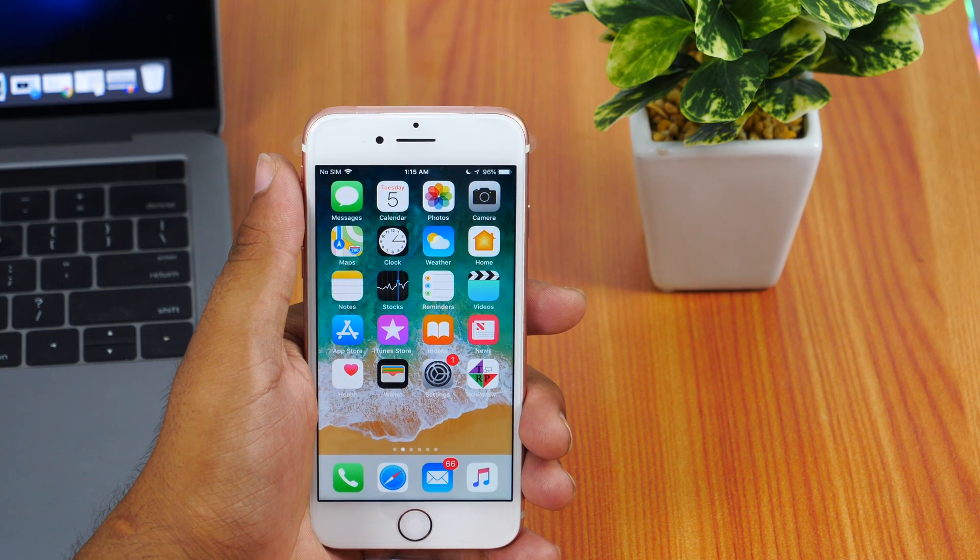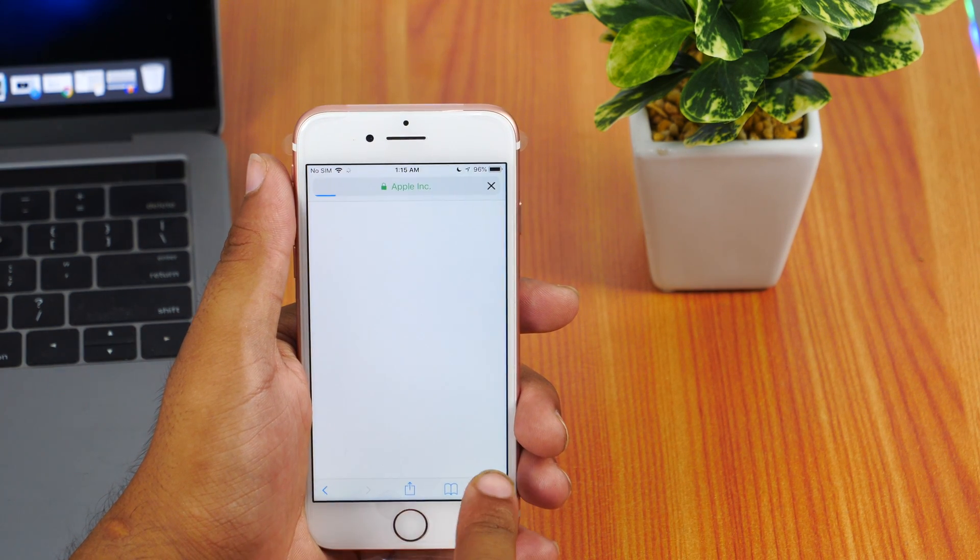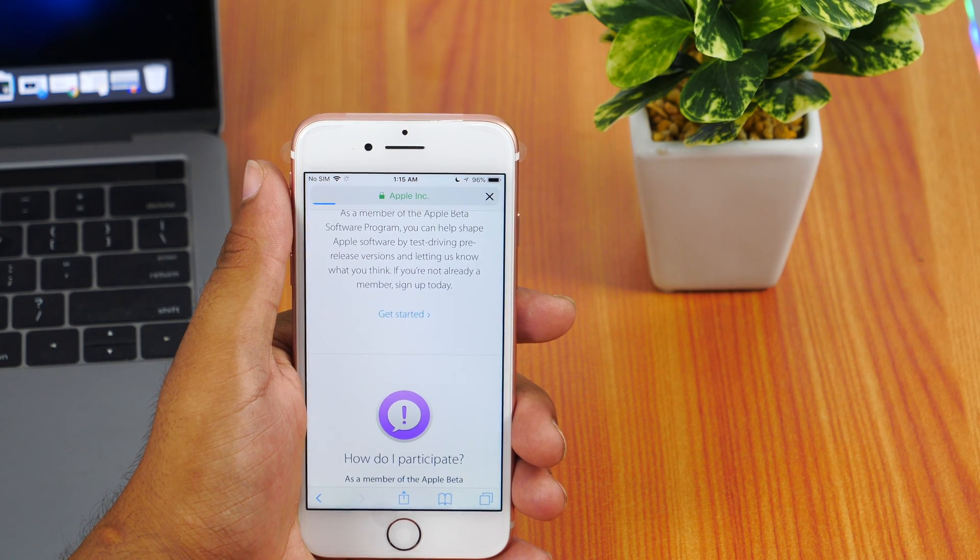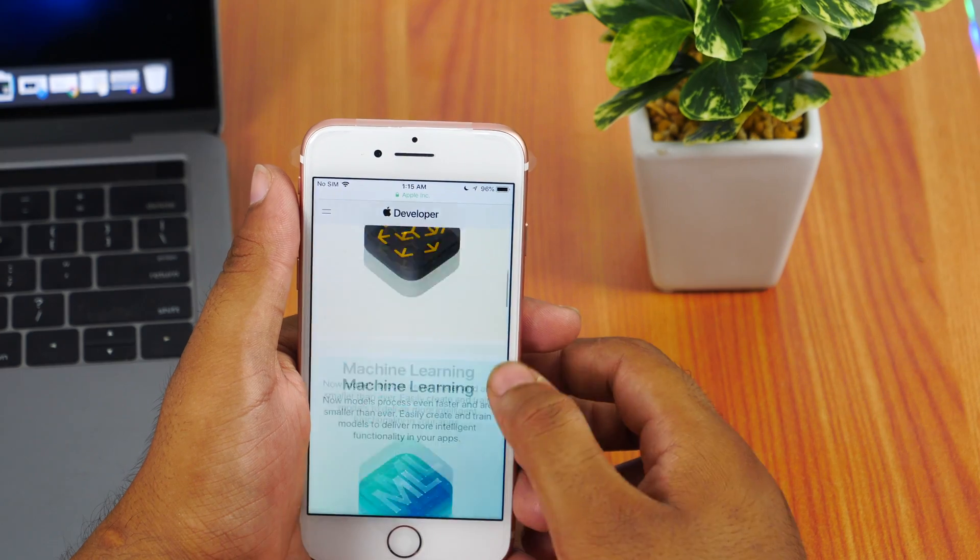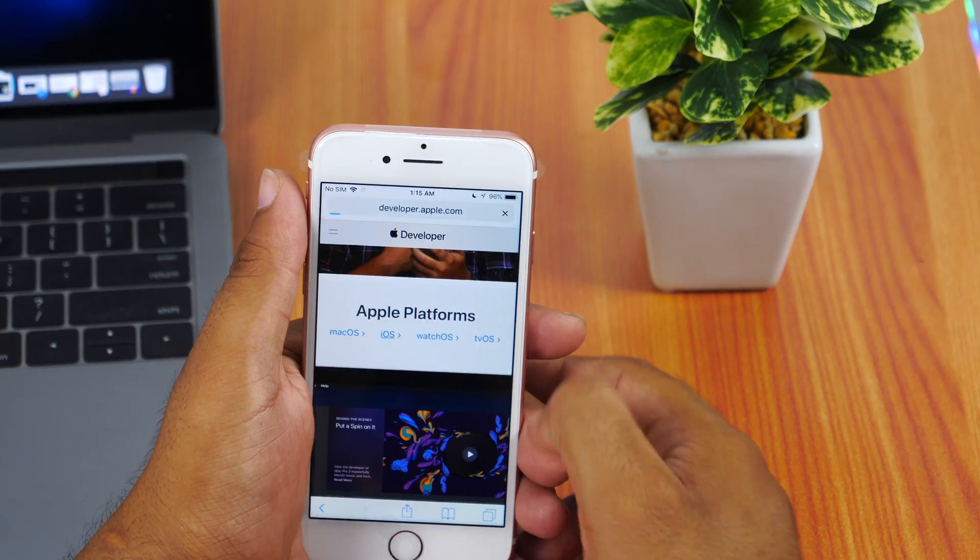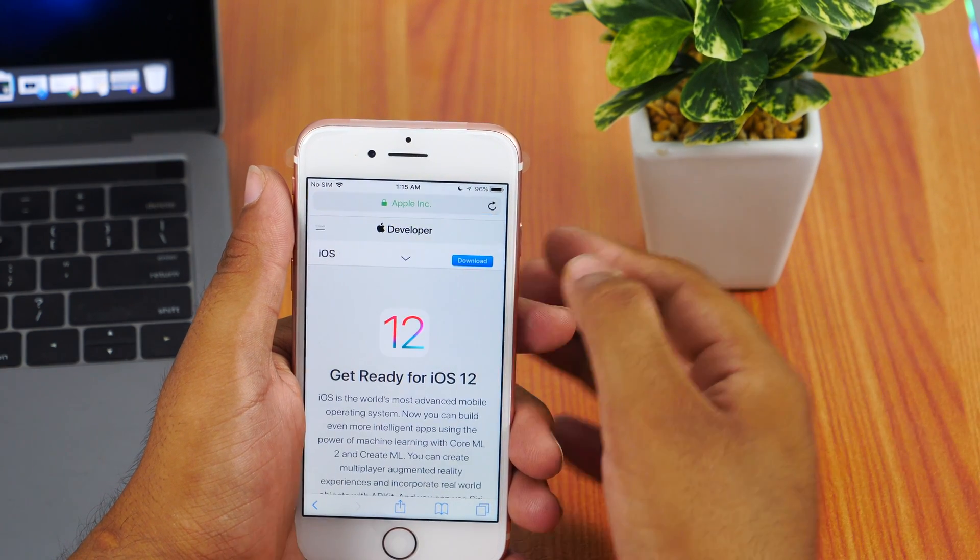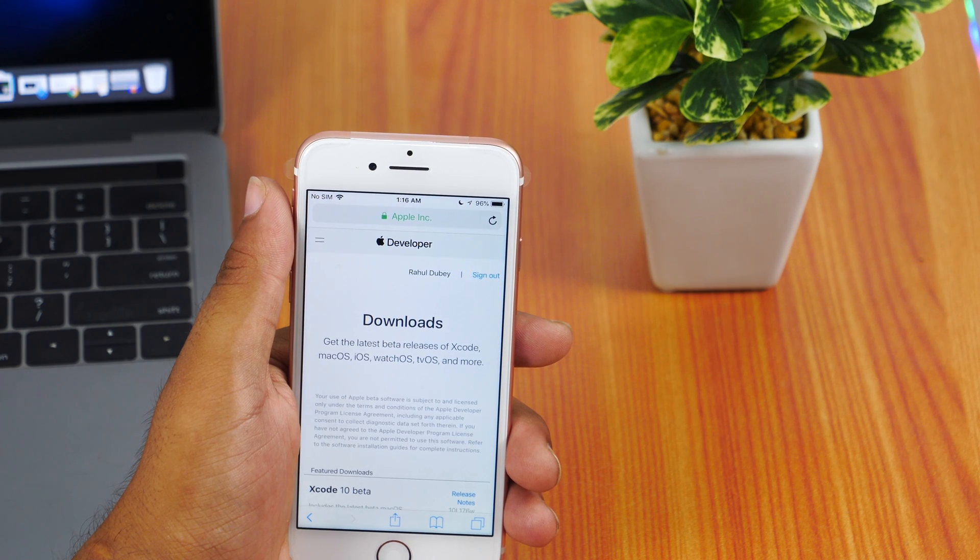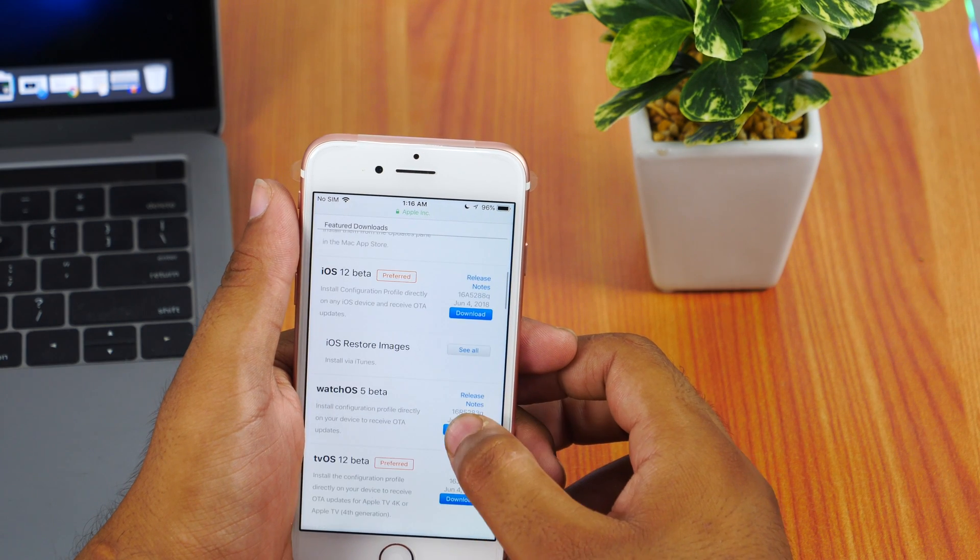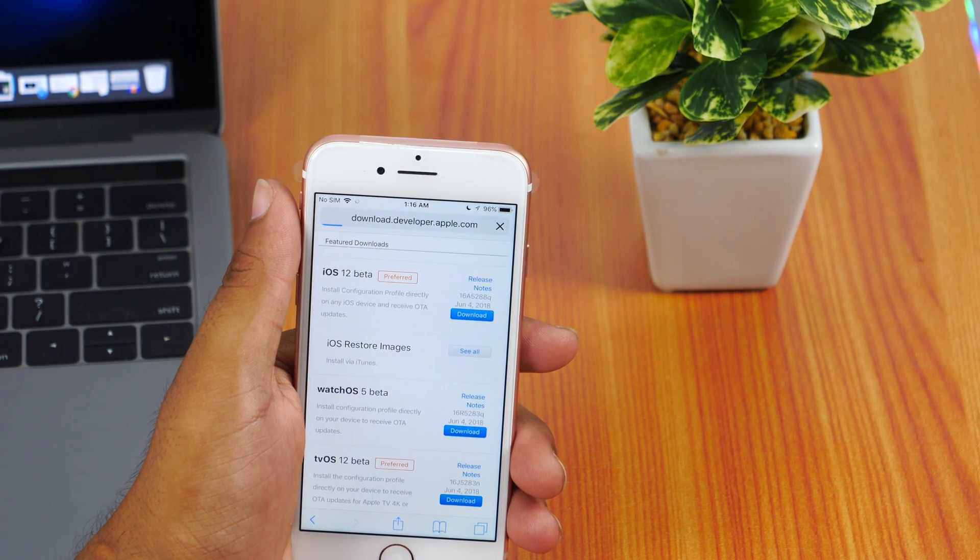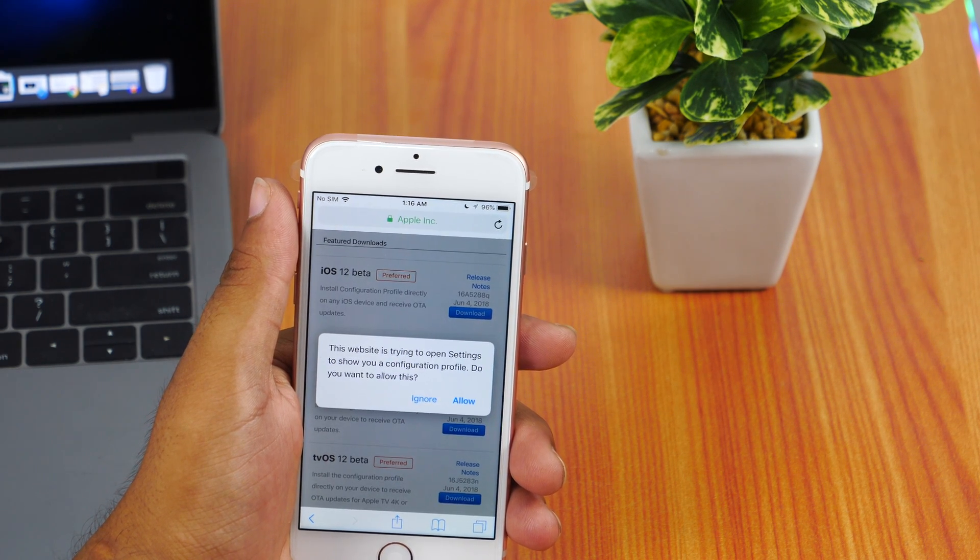Now open Safari on your iPhone or iPad and head to developer.apple.com and login using your developer account Apple ID. Now scroll down and choose iOS platform. Here you will see a download button. Tap on it and you will need to login again. I'll skip it for now. Now I am on the download page. Scroll down until you find iOS 12 beta. Tap on the download button next to iOS beta.